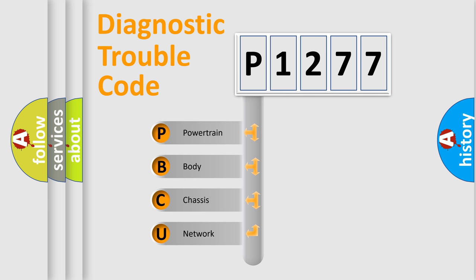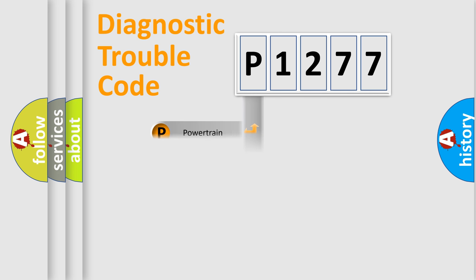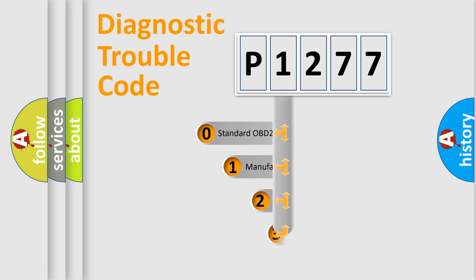We divide the electric system of automobile into four basic units: Powertrain, Body, Chassis, and Network. This distribution is defined in the first character code.